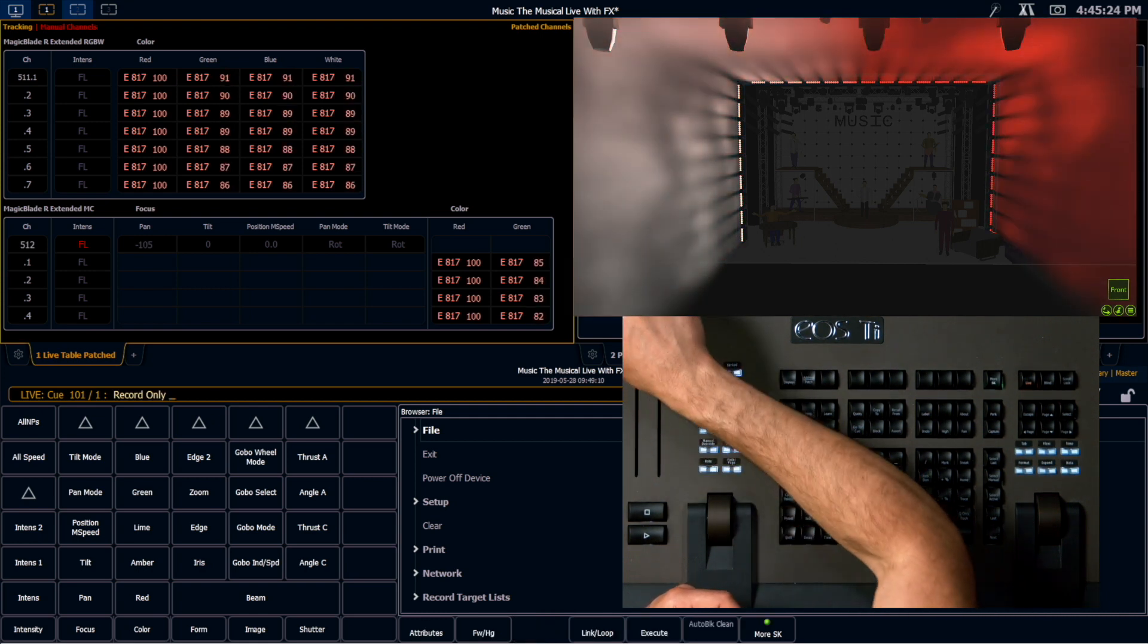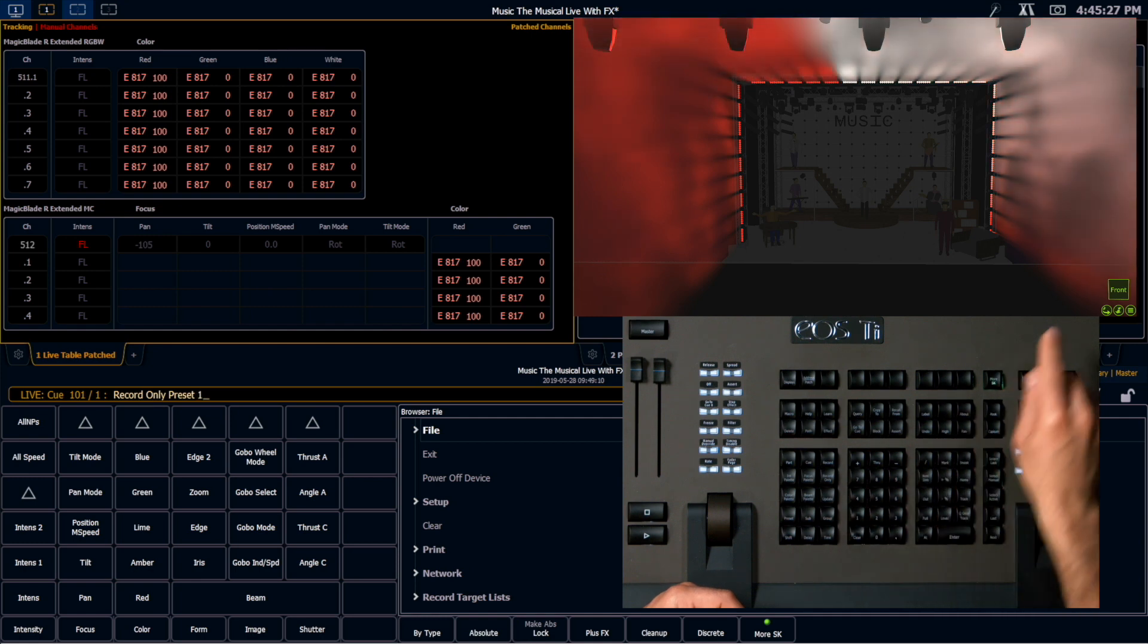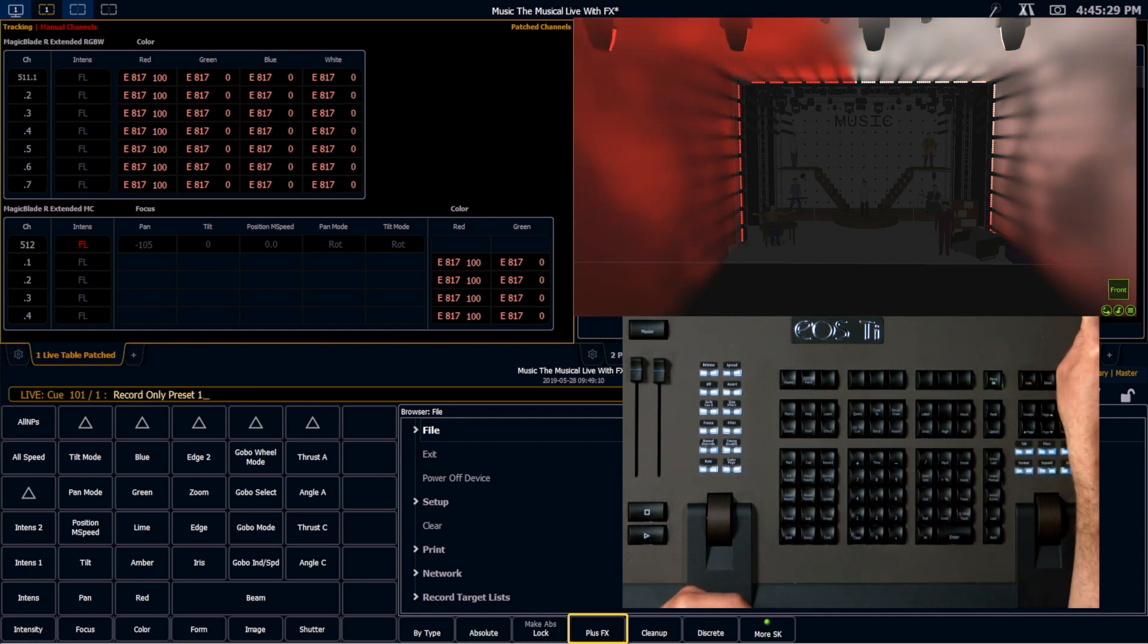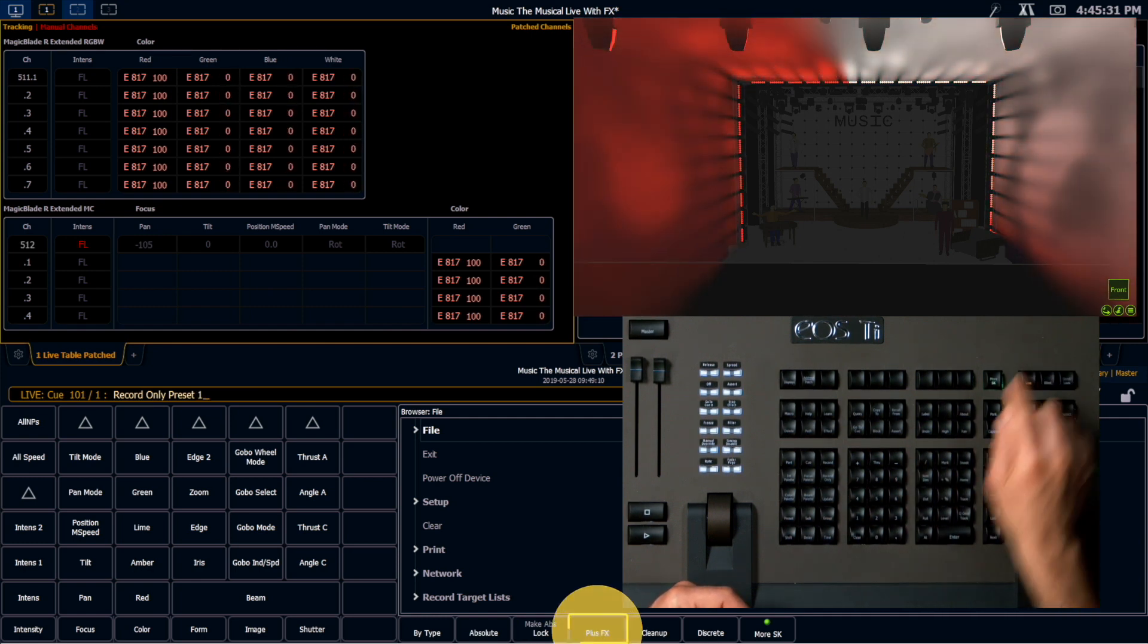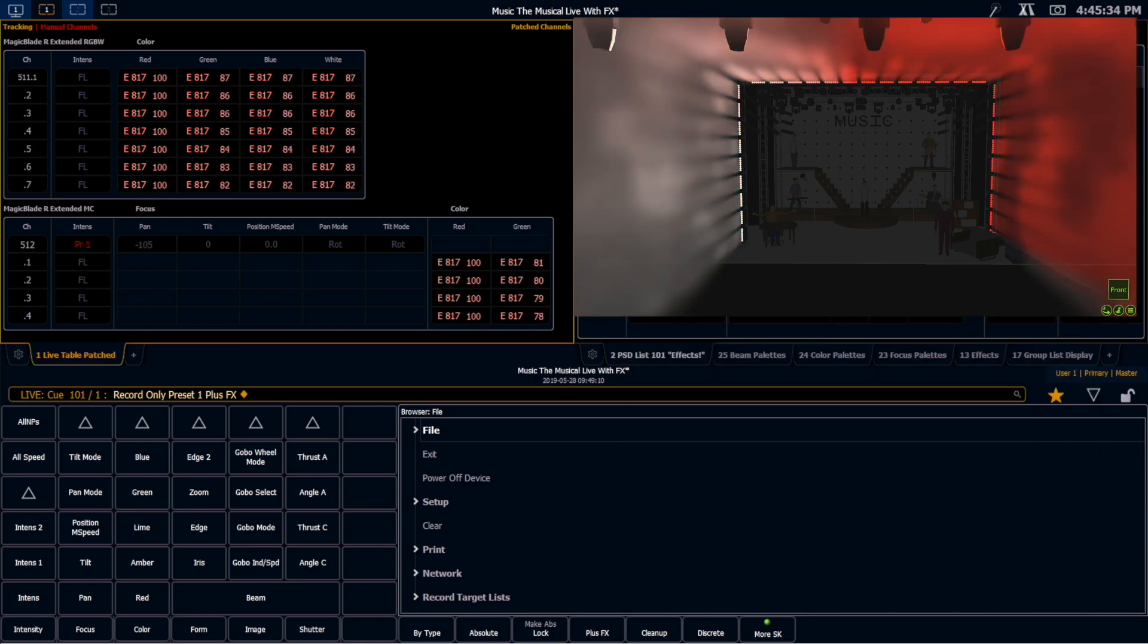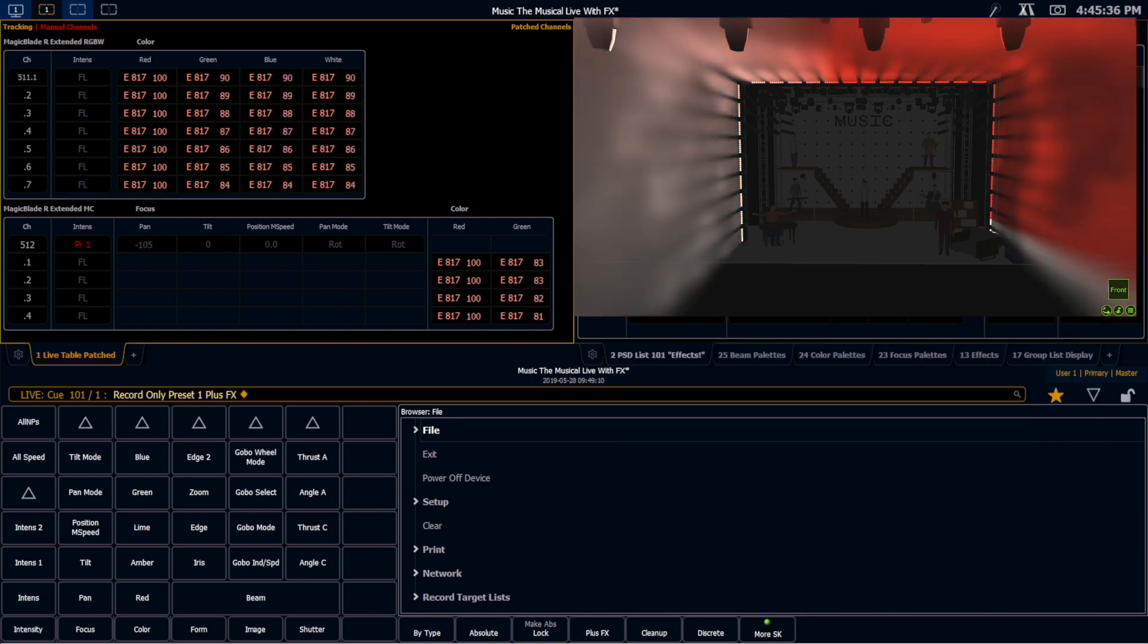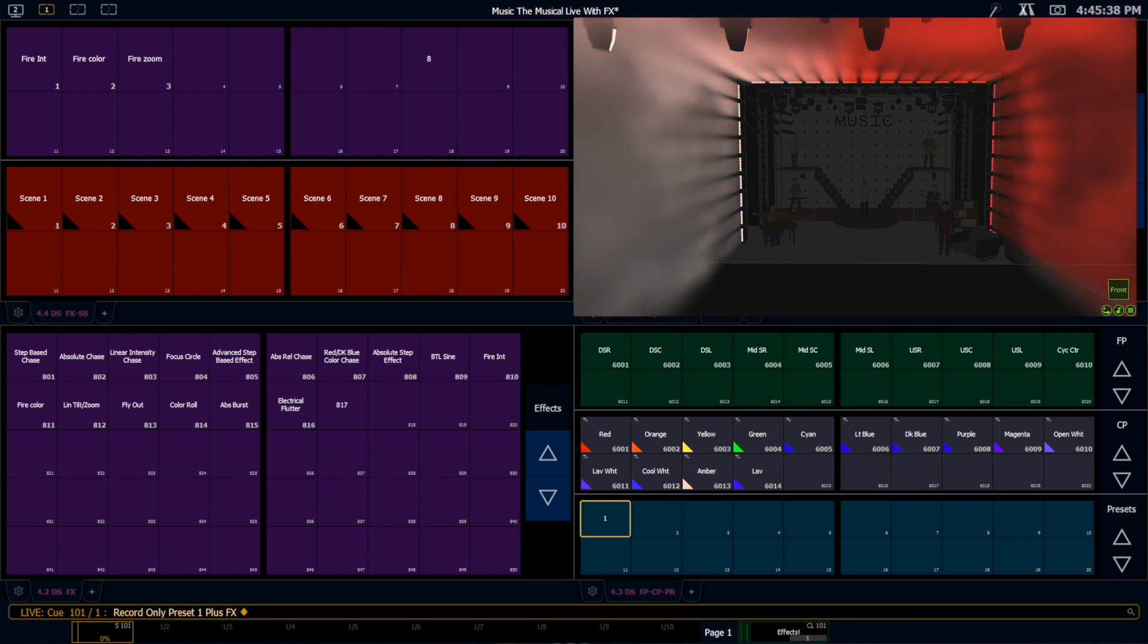Record only. Preset 1. And then soft key 4 is plus effects. I want to go ahead and tap plus effects. Enter. And it's going to record all of this into preset 1. And we see that preset 1 shows up here.